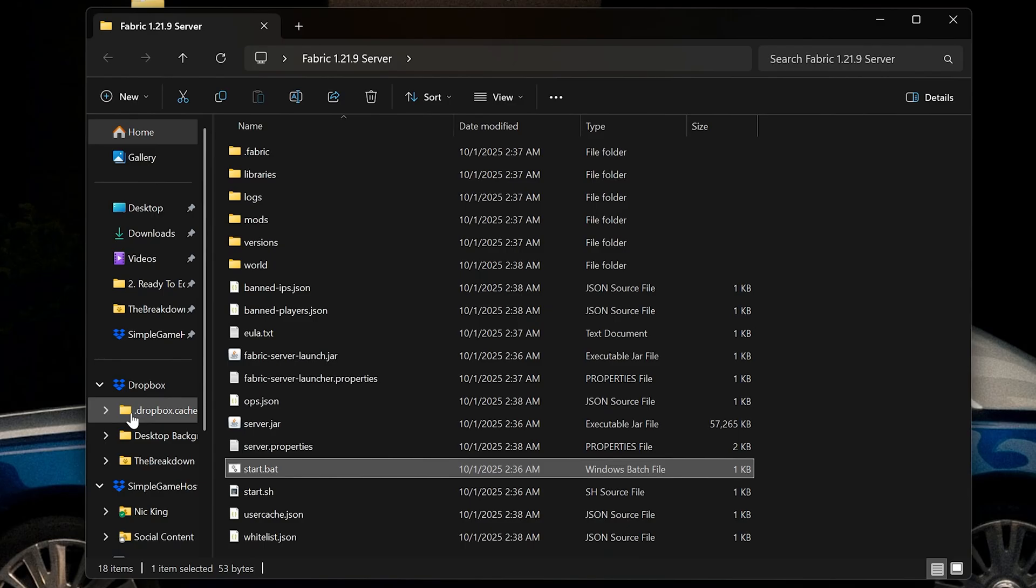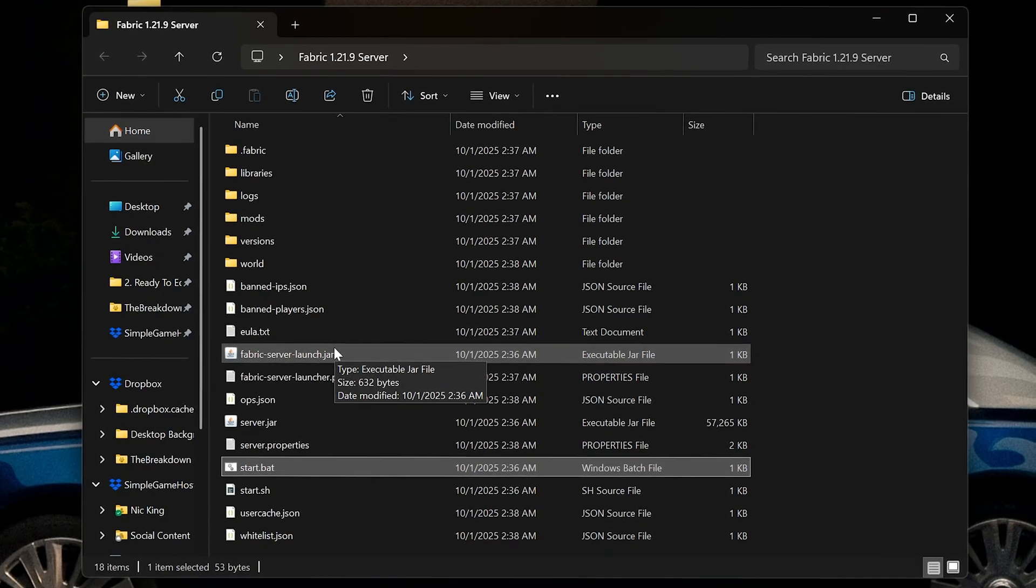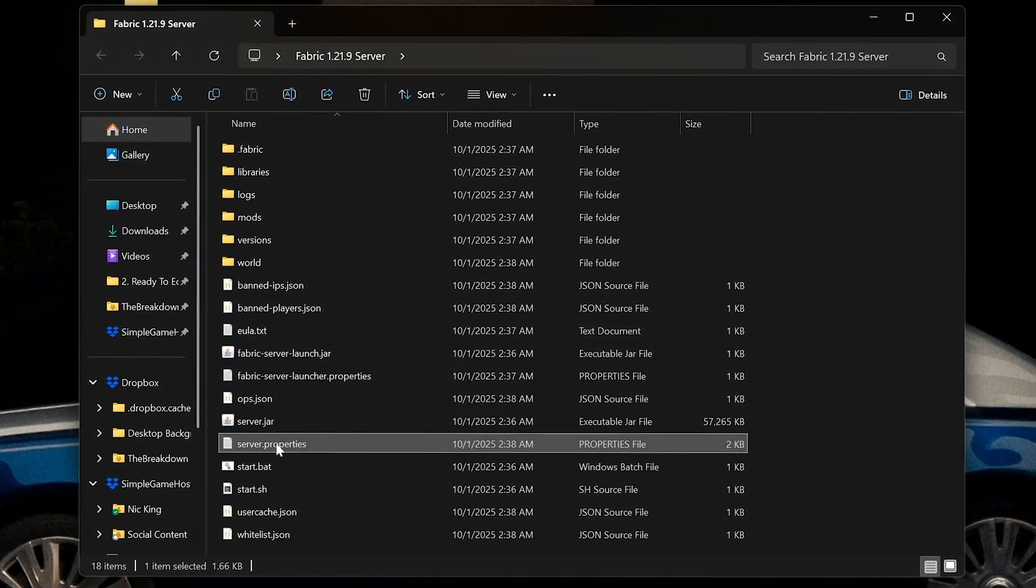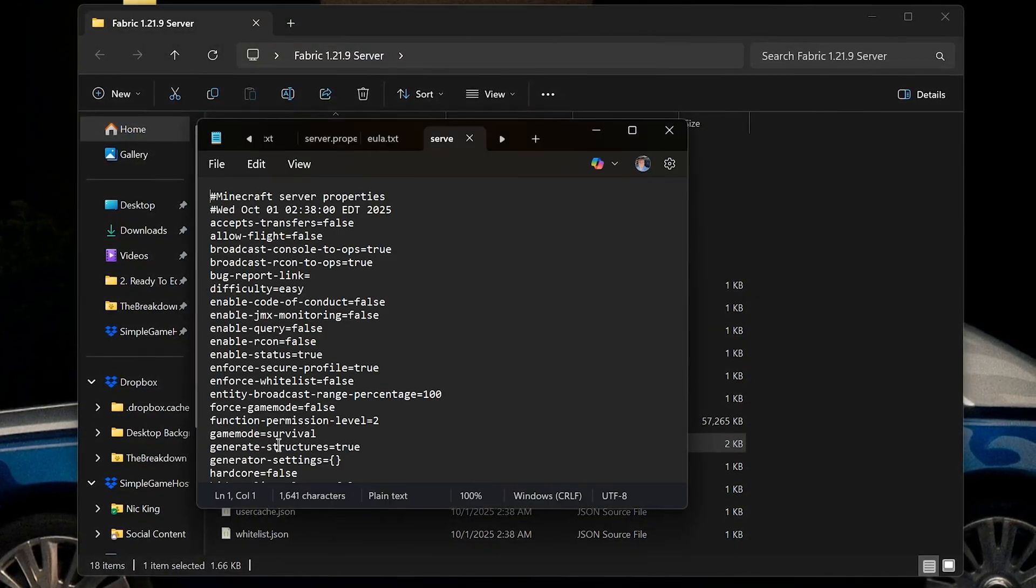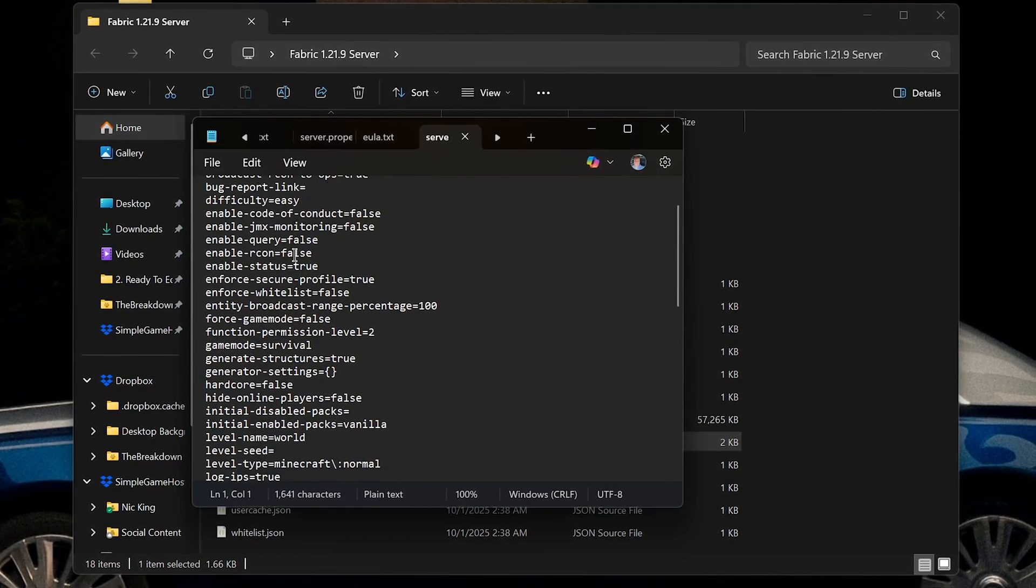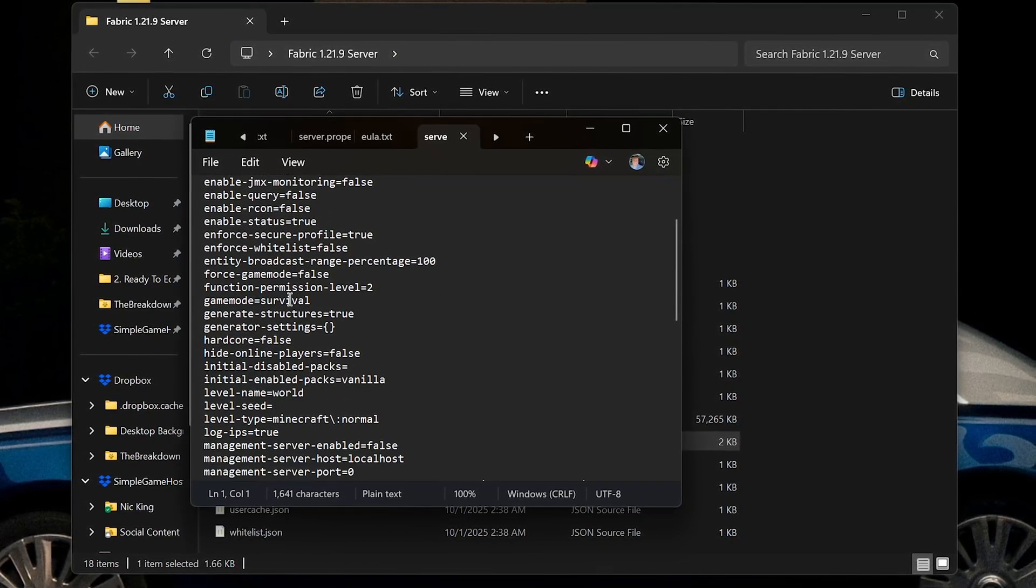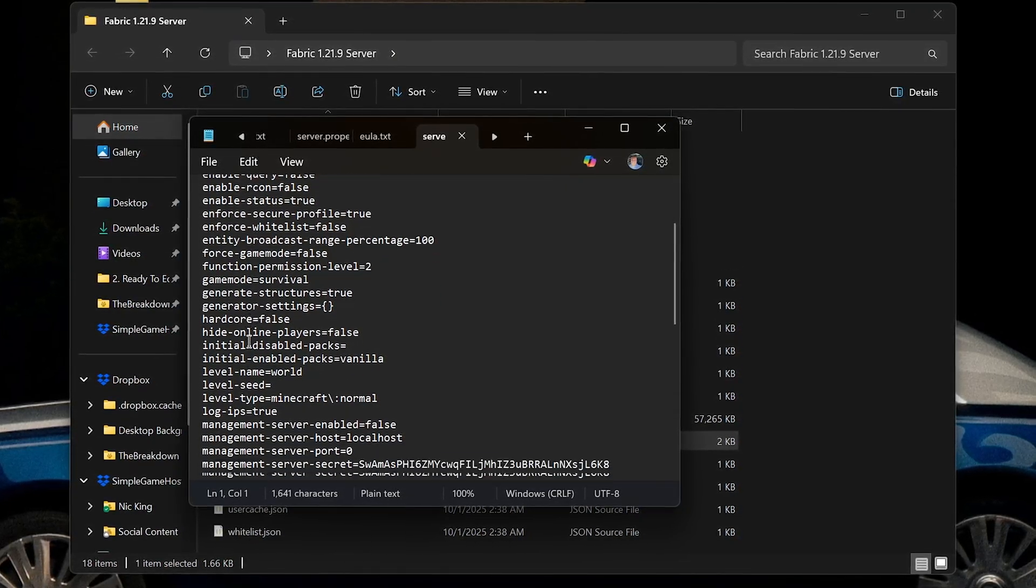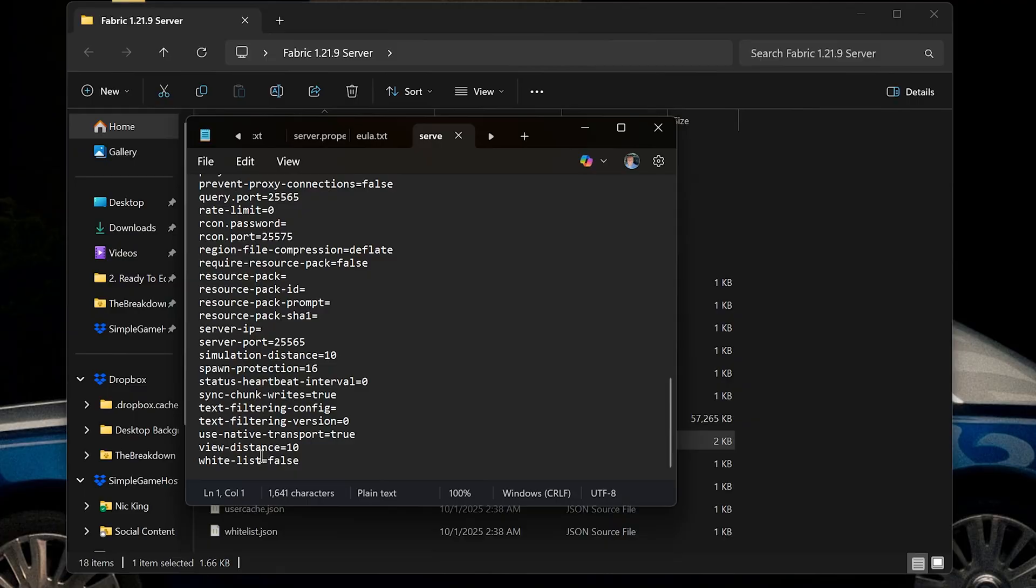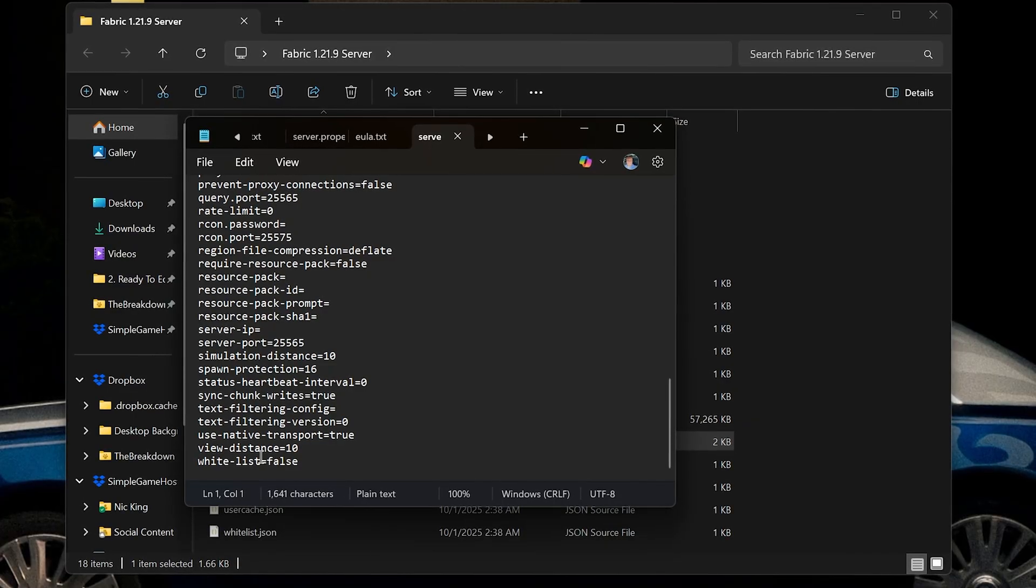Now we can start customizing it. Before we even add any mods, it's worth taking a look at the server.properties here. This is where you can customize a lot of stuff like your difficulty, your game mode, you can make it a hardcore server, and of course even change things like your view distance to be able to see farther on the server.